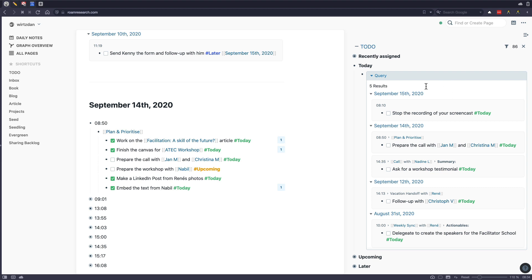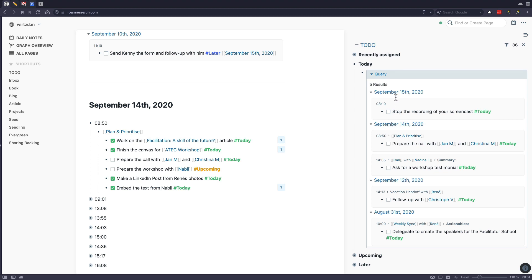And you can see here for example that I have from August 31st to delegate something, from September 12th to follow up with something, then here yesterday to prepare something. And today a task, stop the recording of your screencast. So we want to do this later.